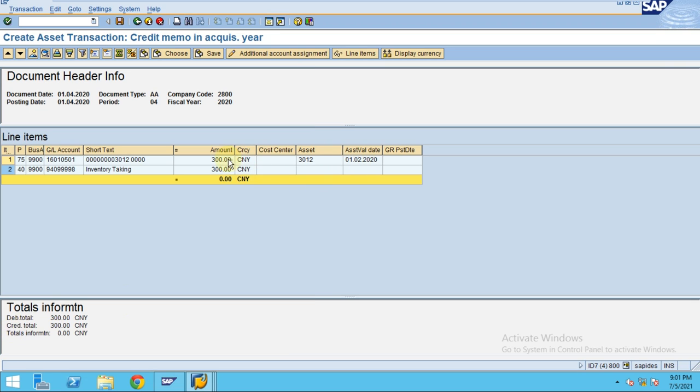When you click on simulate, you can see the information. This is not going to post to the cost center, so the cost center information will not be shown here.